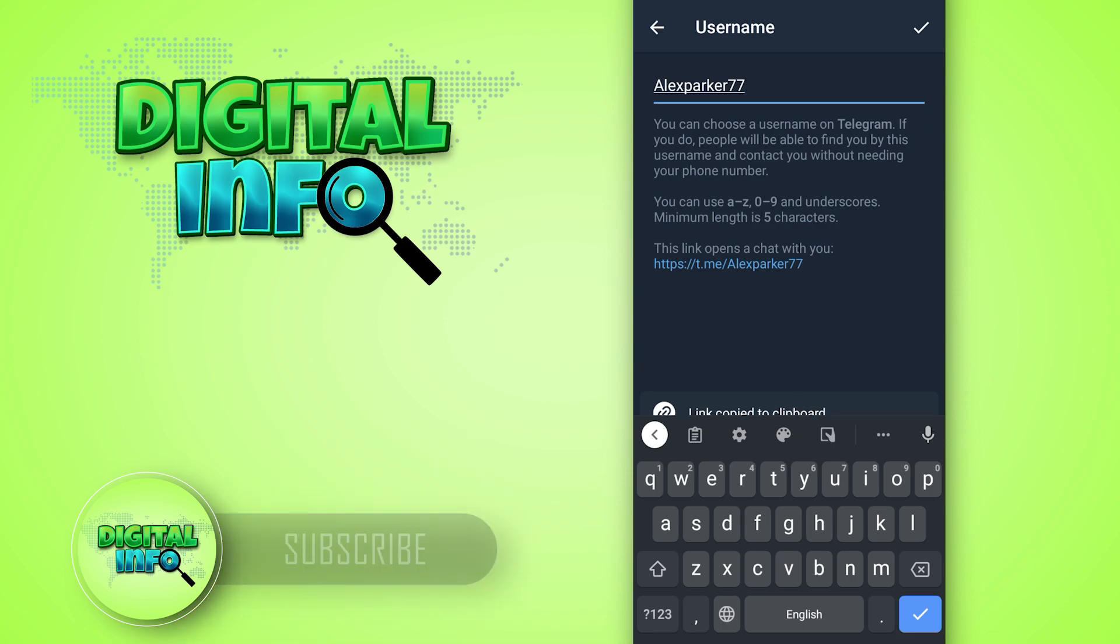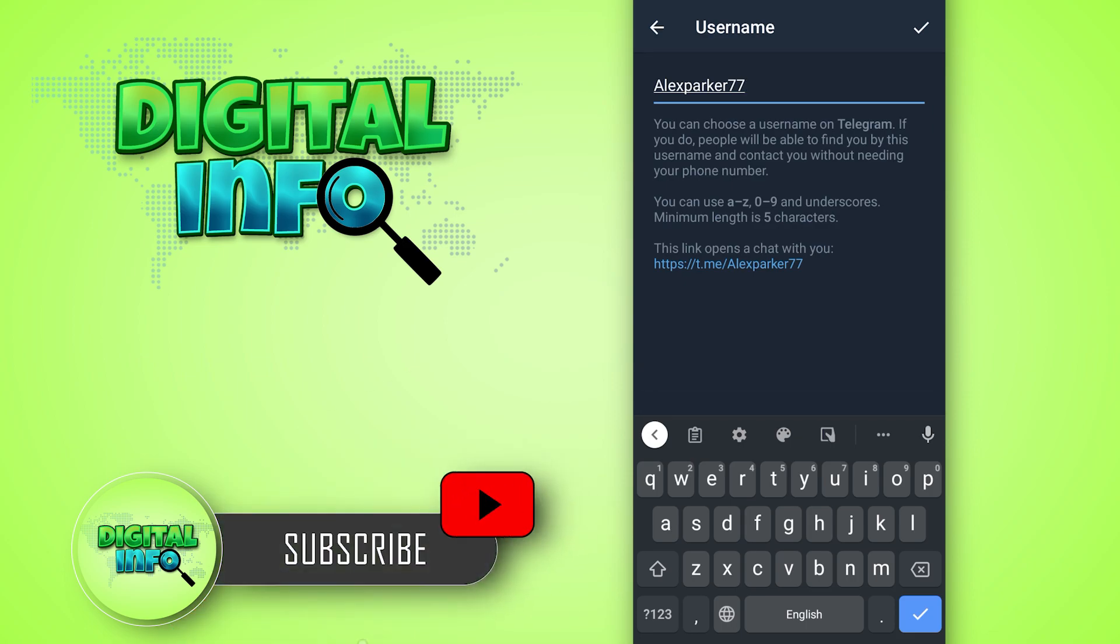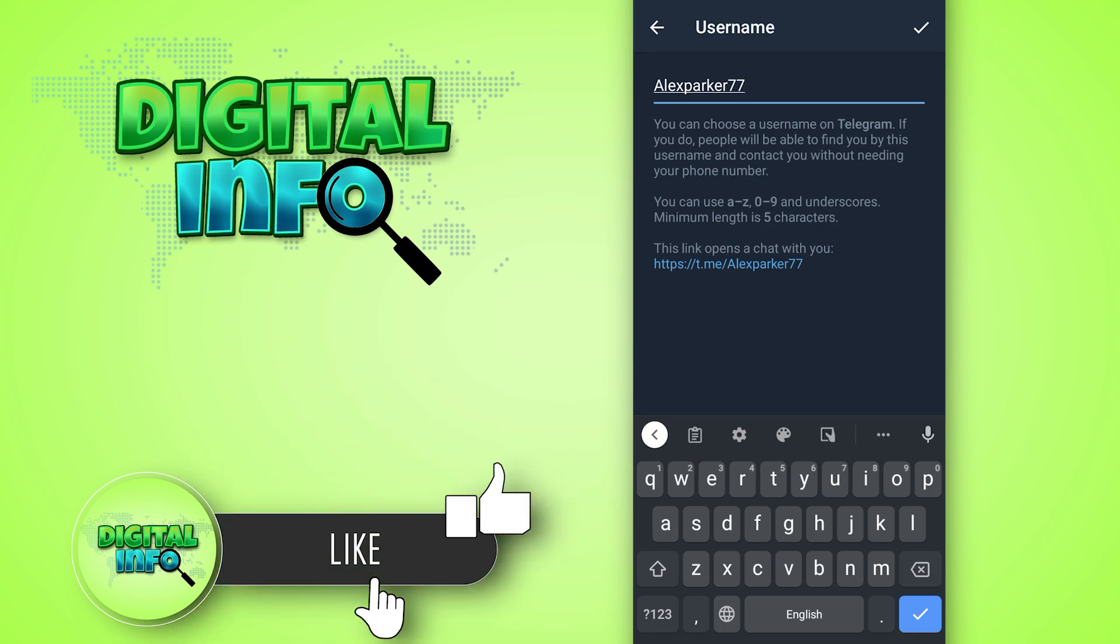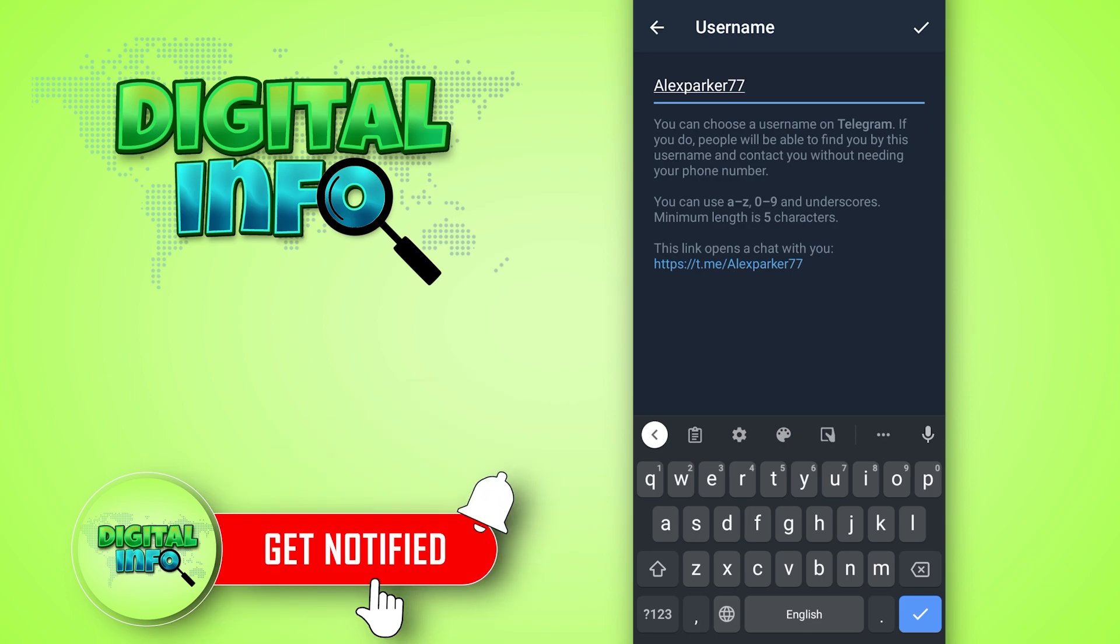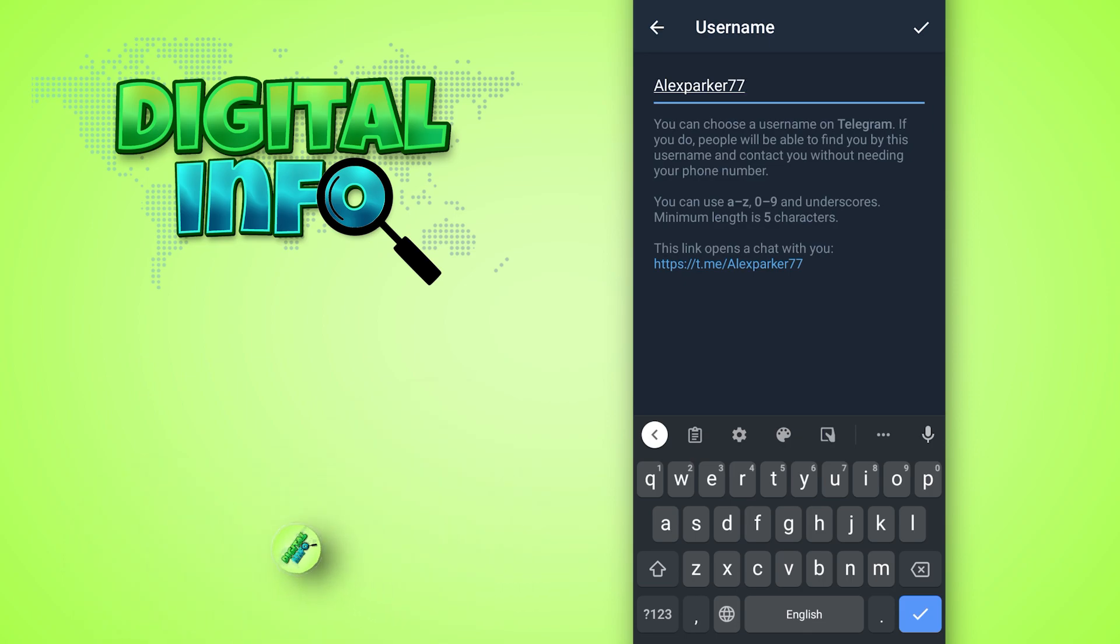It's done! I hope this video is beneficial for you. If you like our video, don't forget to like, share, and subscribe to our channel. Thank you so much!